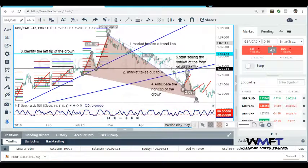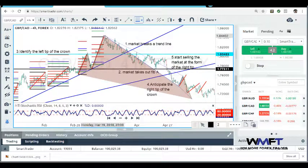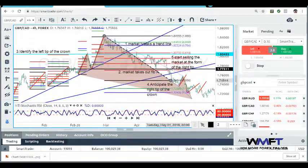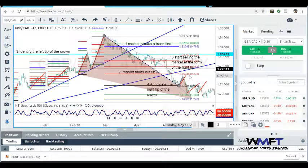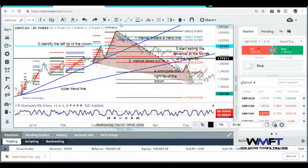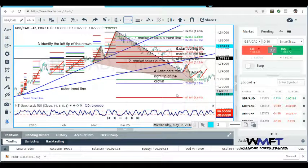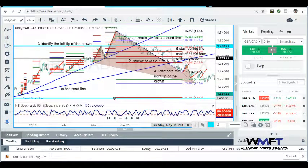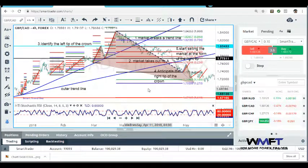Now we can bring in Fibonaccis on this crown formation. You bring it from the top — starting from where the market retraced up to the right tip of the crown. Right now we have a 0.236 retracement level, and from there we will go down to the 1.618 extension on the crown Fibonaccis. Let's see if the market wants to fulfill that.